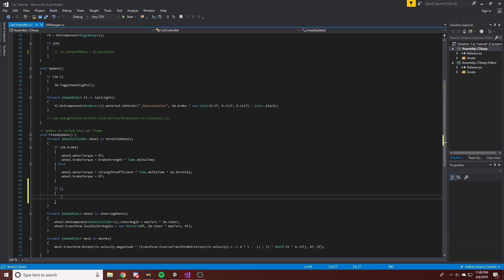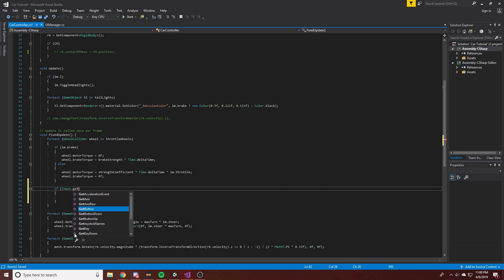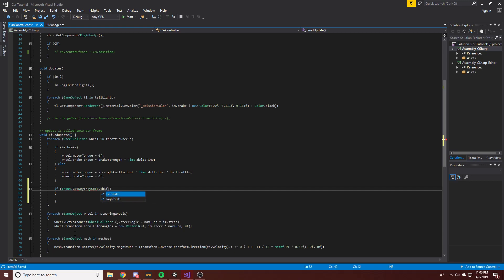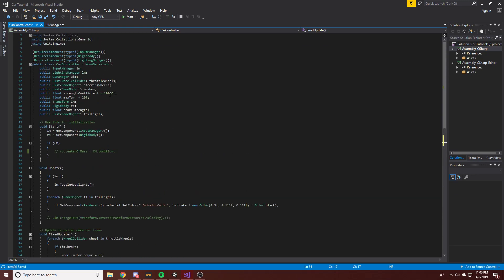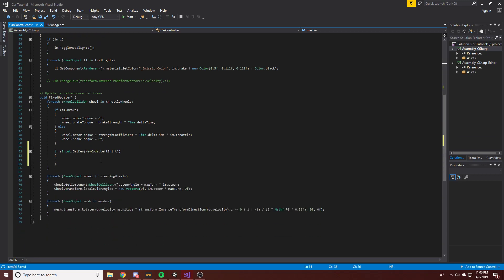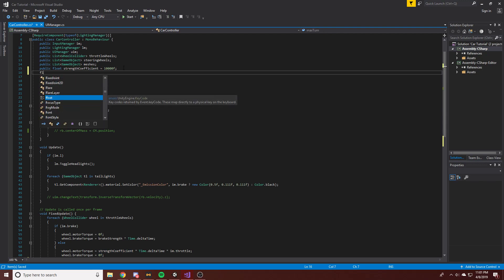Our goal here is to say: if Input.GetKey — KeyCode.LeftShift — we activate the boost. We're not going to add a timer or anything for the scene right now; we may do that in the future, but for this tutorial we're just going to do the basics. We're going to reference our strength coefficient variable, and what we can add is another float — float s.